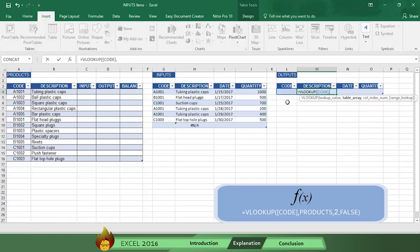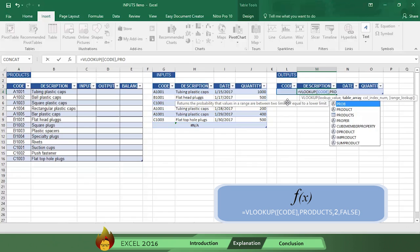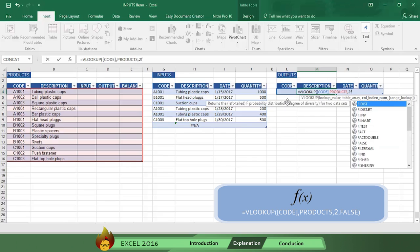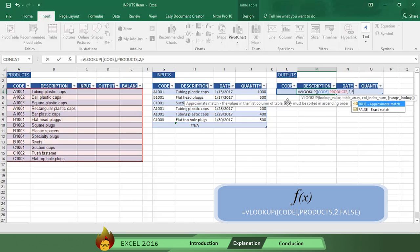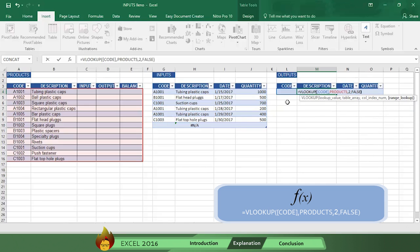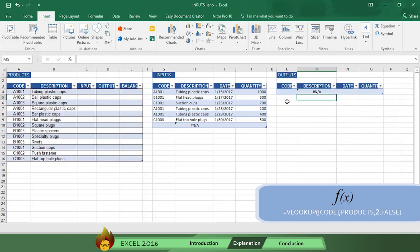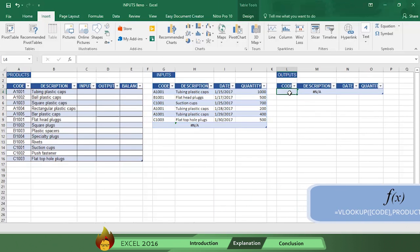Now type the number 2 with a comma, which tells Excel to look for the information in column 2. Now select the word false to obtain the exact details. Type a close parenthesis, press enter, and you've completed the process. Now let's test our table.